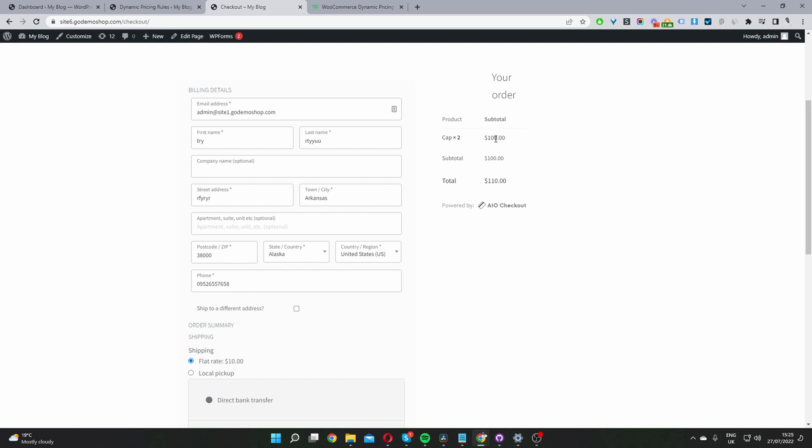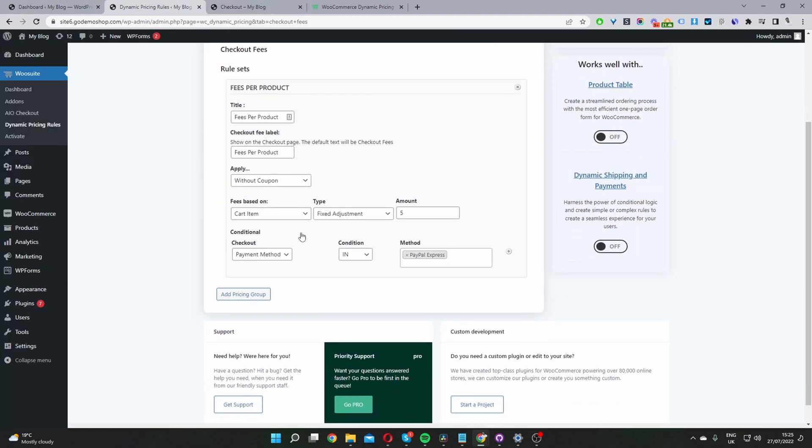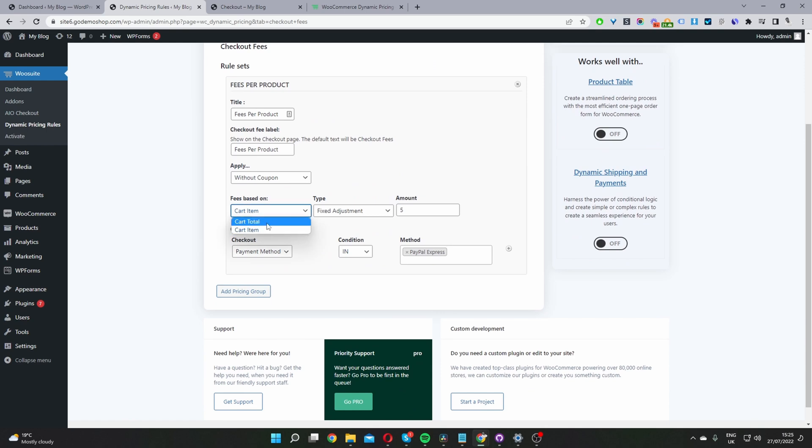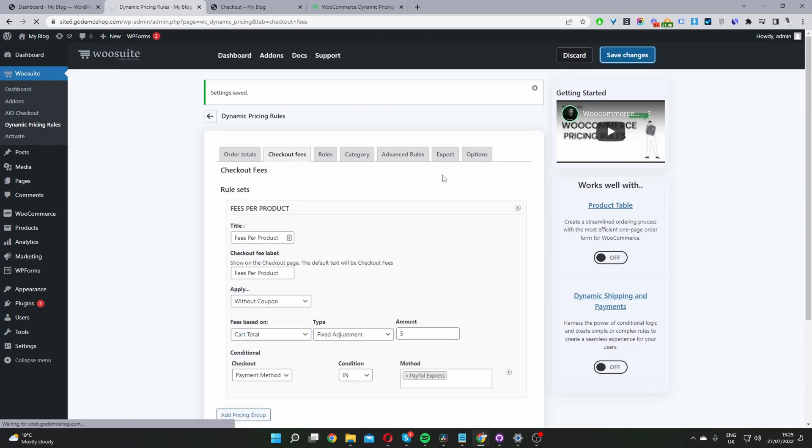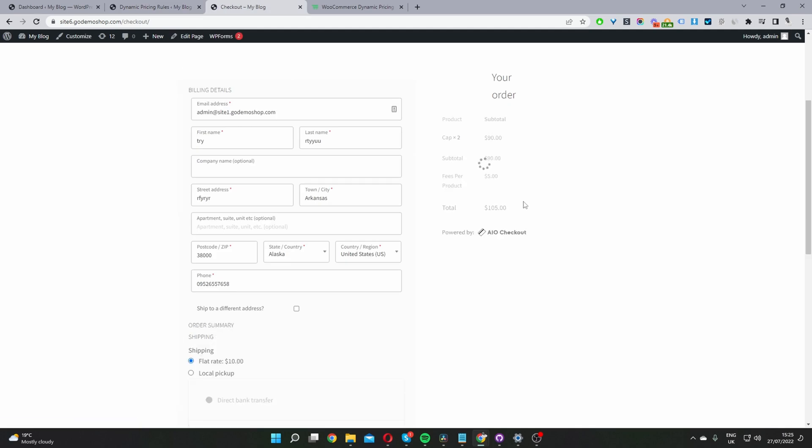We're also in the process of giving you the option to, instead of adding it to the product price, display it separately. Let's head back over to the dashboard. I'm going to switch this to cart total and show you how we're going to adjust this. So now when we refresh this page,